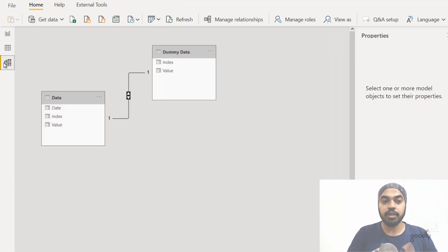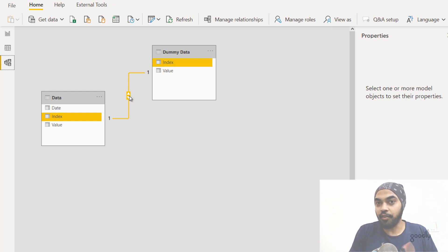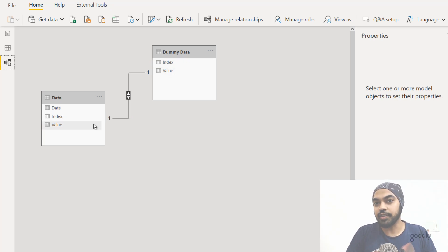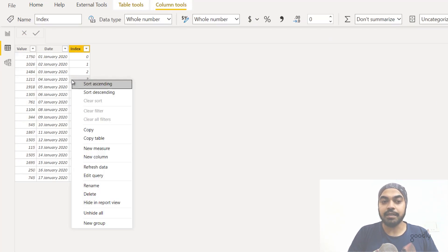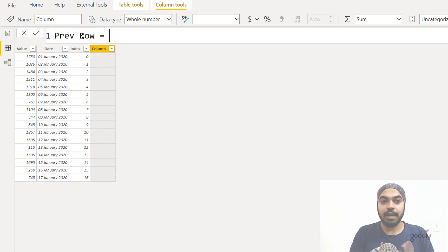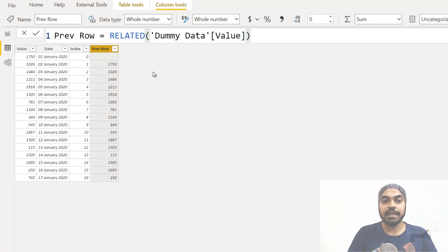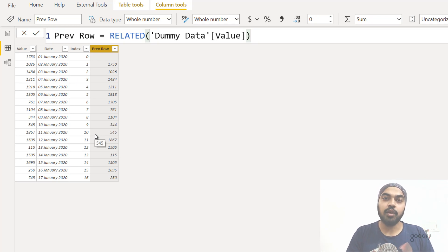The two tables are loaded. In the data model tab, the relationship has been created — the index column of the first table is linked to the index column of the dummy data table. Now I can use the RELATED function in DAX to get the previous row. I right-click, make a new column, call it 'previous row', write RELATED, and get the value from the dummy data table. This returns the previous row value very fast, making it incredibly efficient over a very large data set.